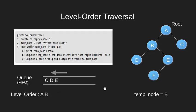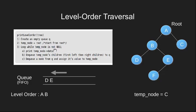Now we dequeue a node and make temp node point to node C. Again temp node is not null. We print its data and enqueue its children. There are no children to C so we push nothing.